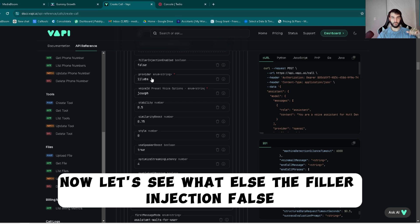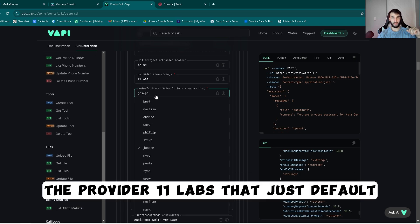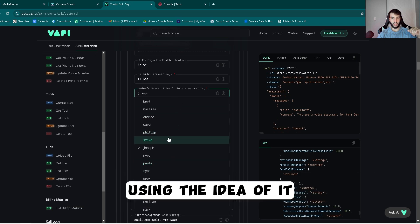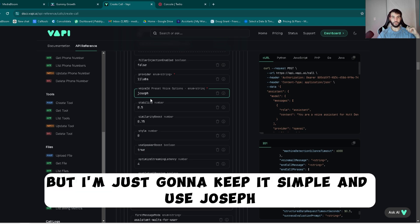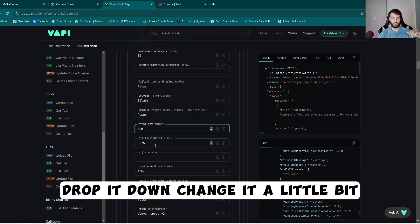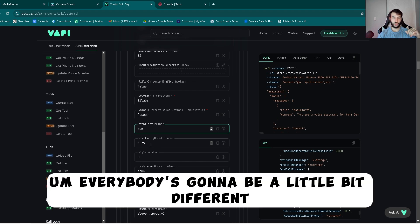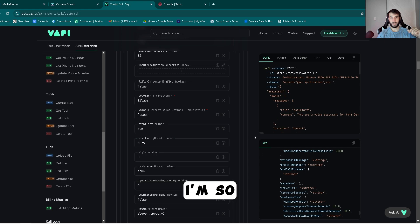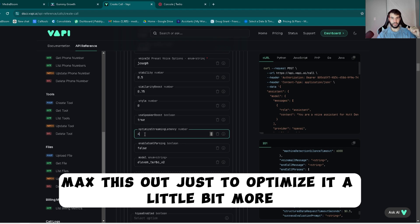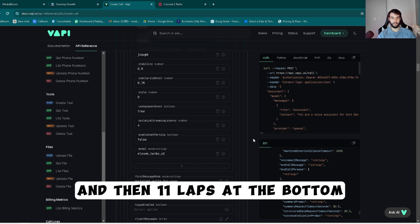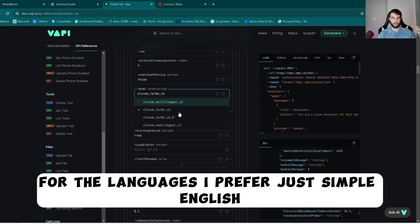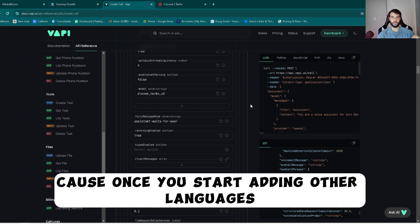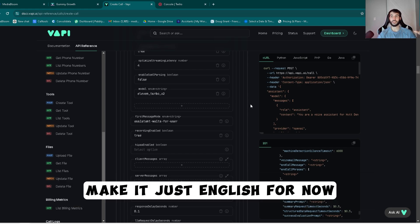So turn this true, true. 10 characters is the absolute minimum. Now let's see what else. The filler injection, false. The provider, 11 Labs, that's just default. You can change these voices to any of them later using the ID of it, but I'm just going to keep it simple and use Joseph. This stuff you can mess around with, raise it up, drop it down, change it a little bit really depending on how your bot acts and how it goes. Every bot is going to be a little bit different for these numbers. From there, speaker boost true, streaming latency I maxed this out just to optimize it a little bit more. And then 11 Labs at the bottom. This part is just for the languages. I prefer just simple English, keep it simple, because once you start adding other languages it becomes a ton of chaos and you got to build other bots.